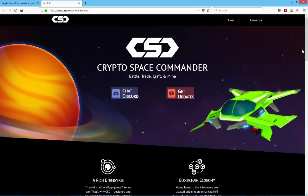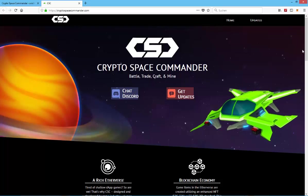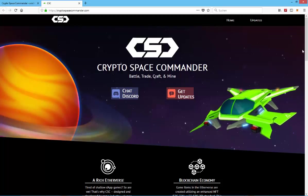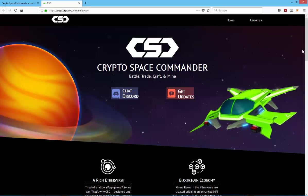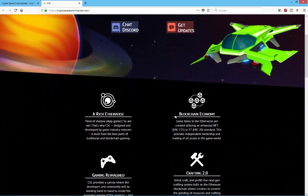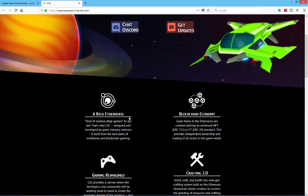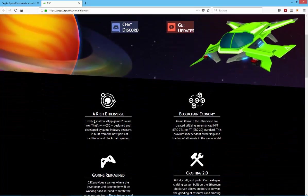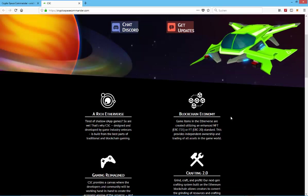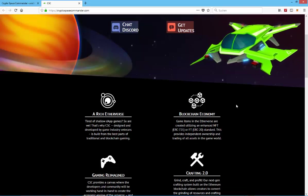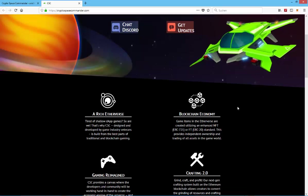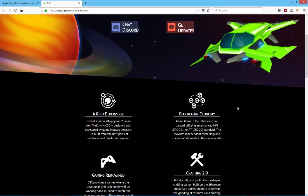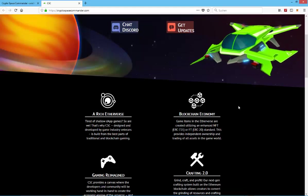What is CryptoSpaceCommander? It's basically another space game on the Ethereum blockchain. According to the website, as you can see on the screen, it will have a rich Etherverse and an actual blockchain economy. So it might be quite similar to Ethernauts or to ParsecFrontiers.